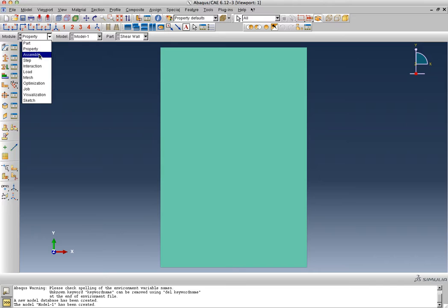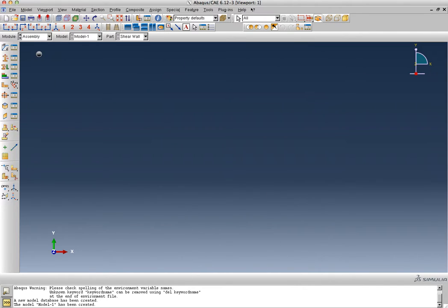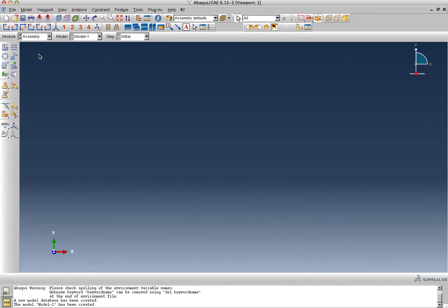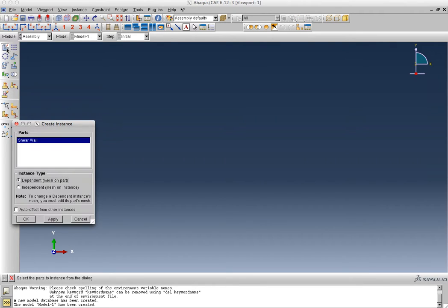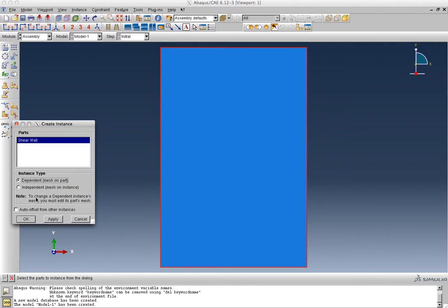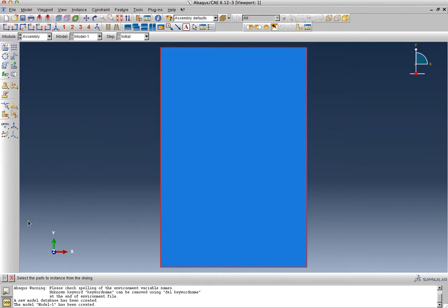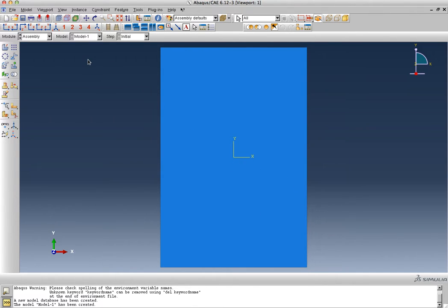The next module is going to be an assembly. An assembly is a collection of several parts. This model has only one part, so I'll go ahead and define it as independent mesh on instance. This is the only part that needs to be included, so the assembly step was very straightforward. It's also showing you the XY coordinate system, which I think is pretty helpful.